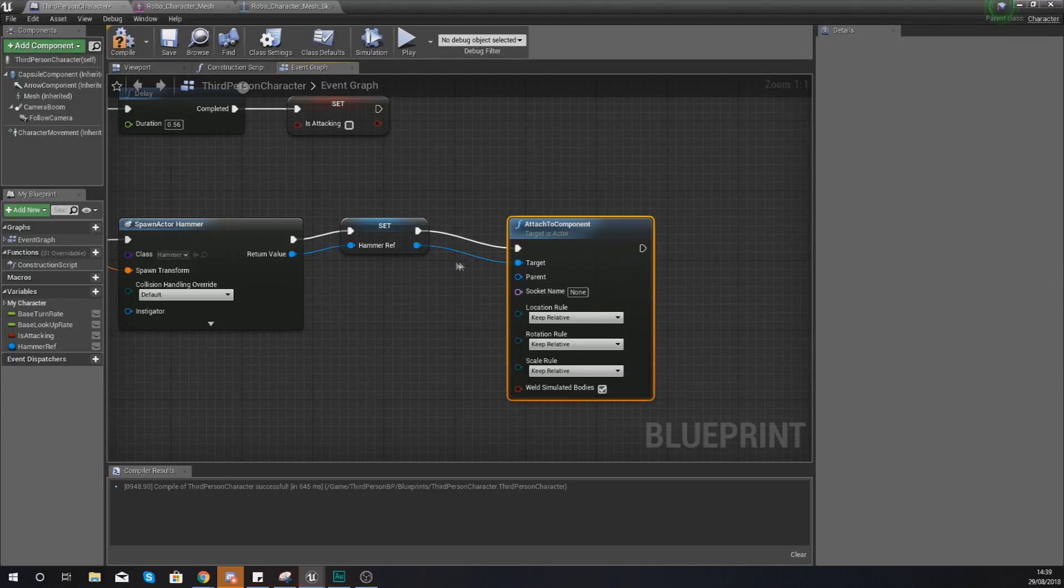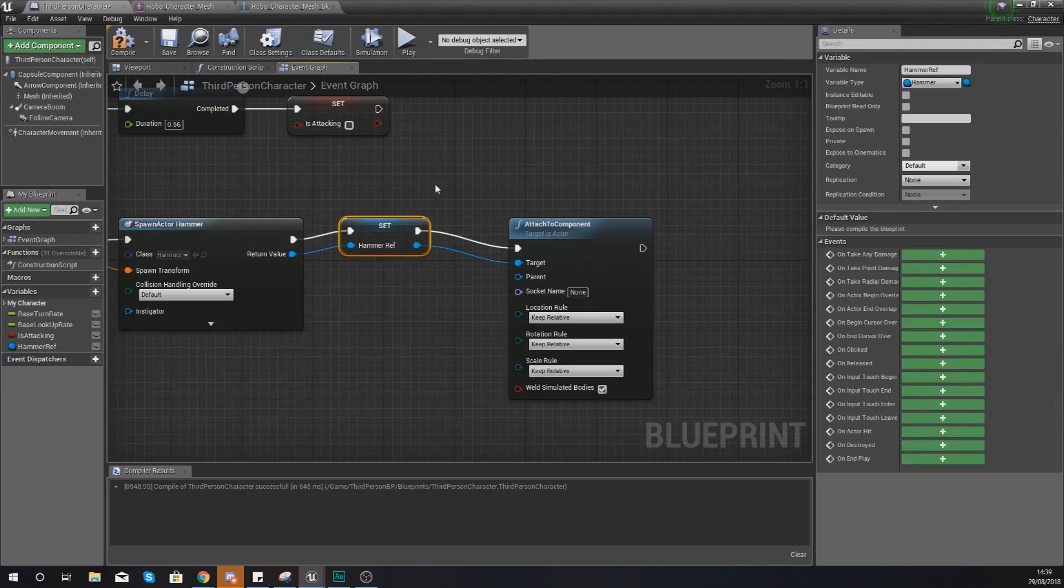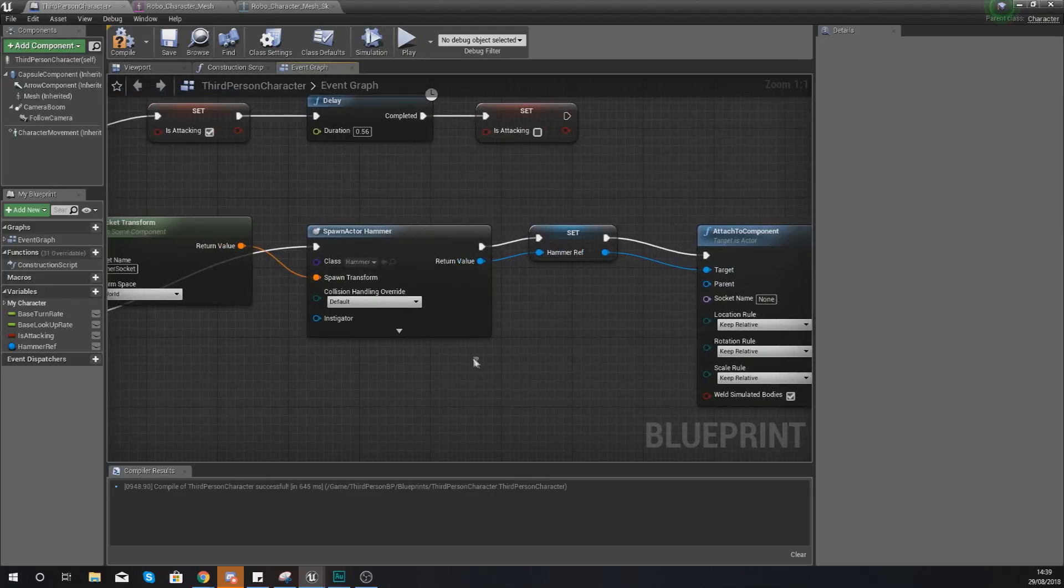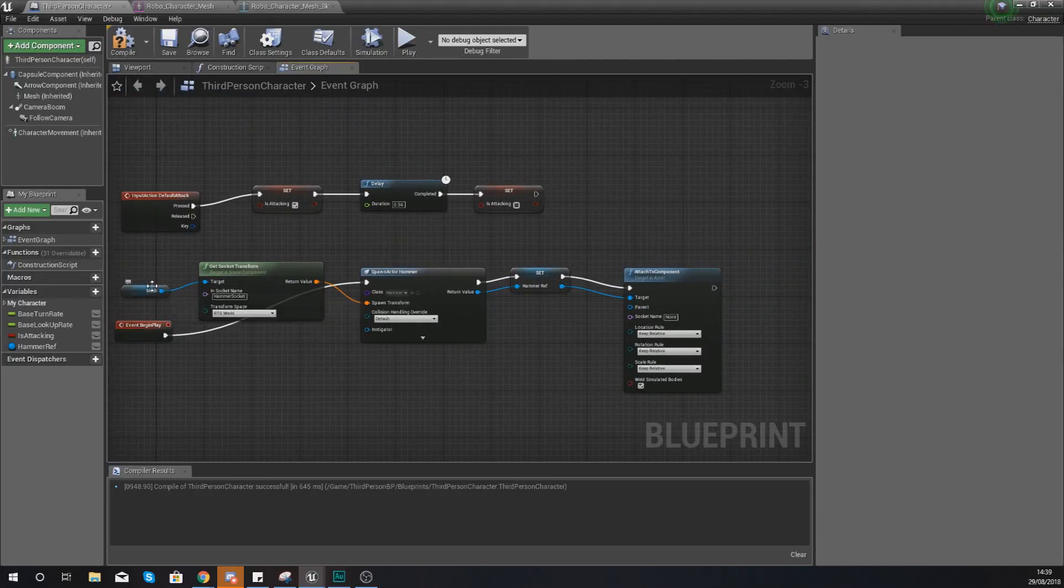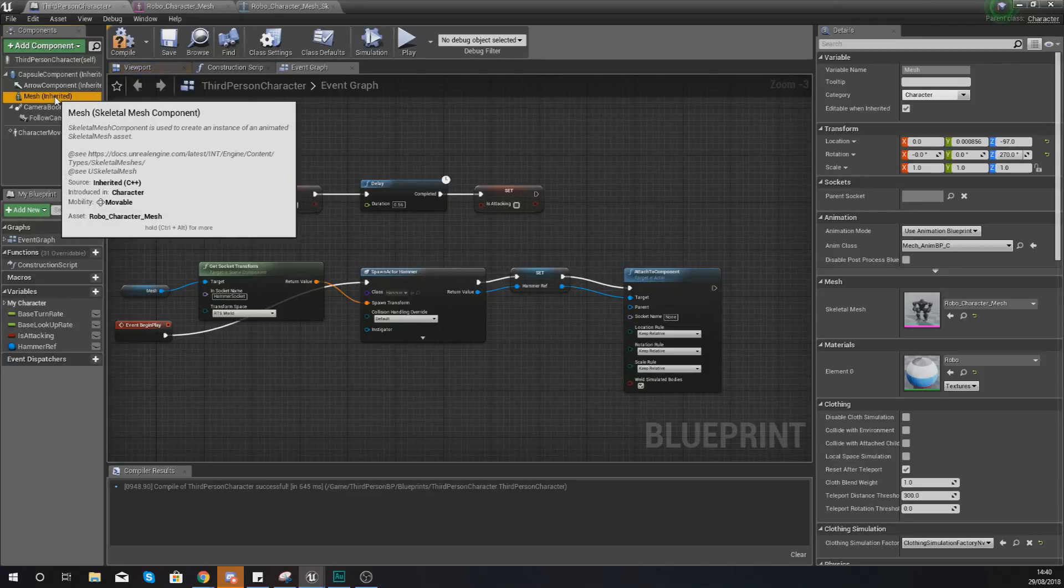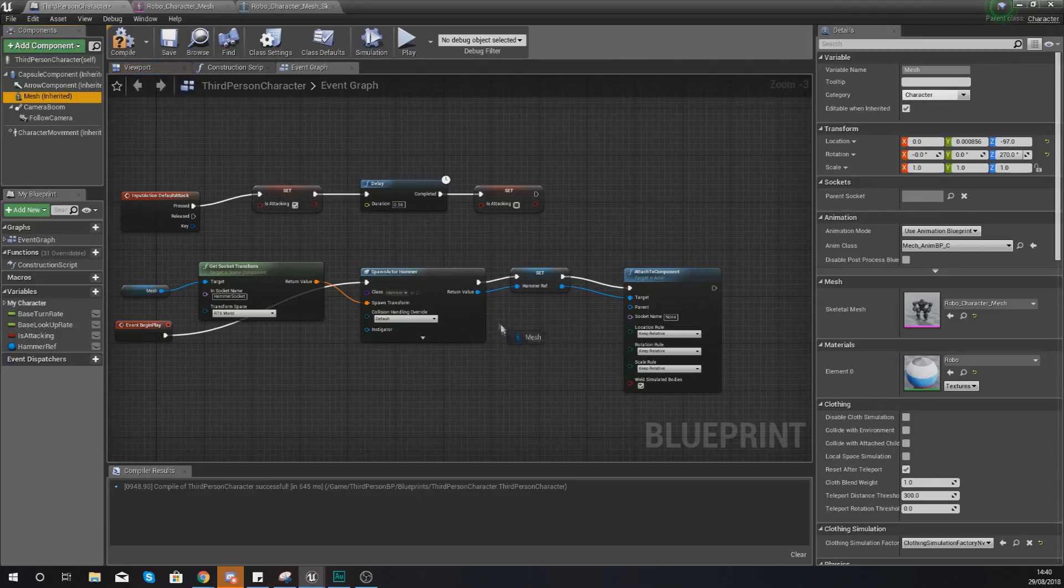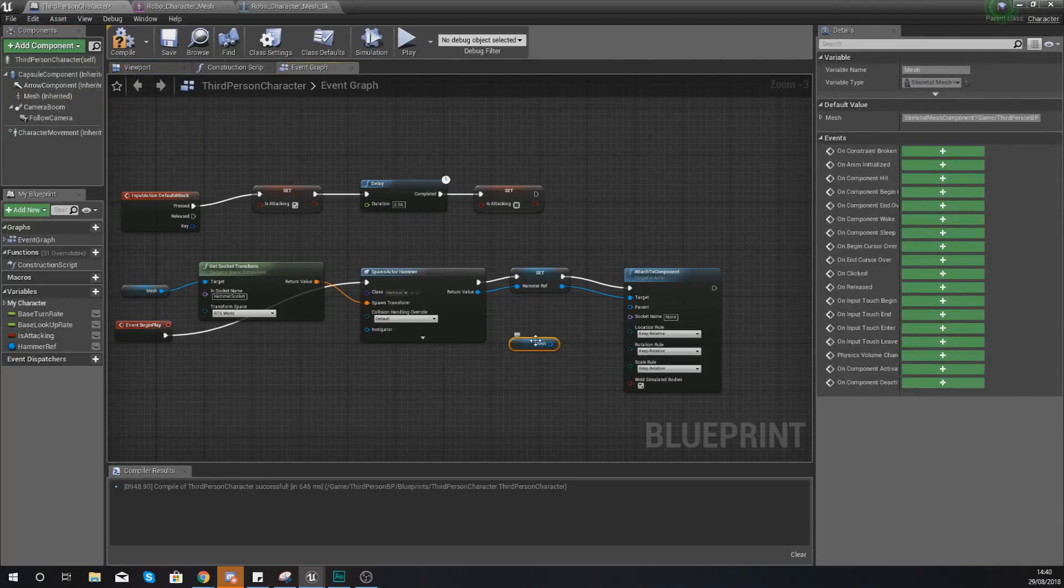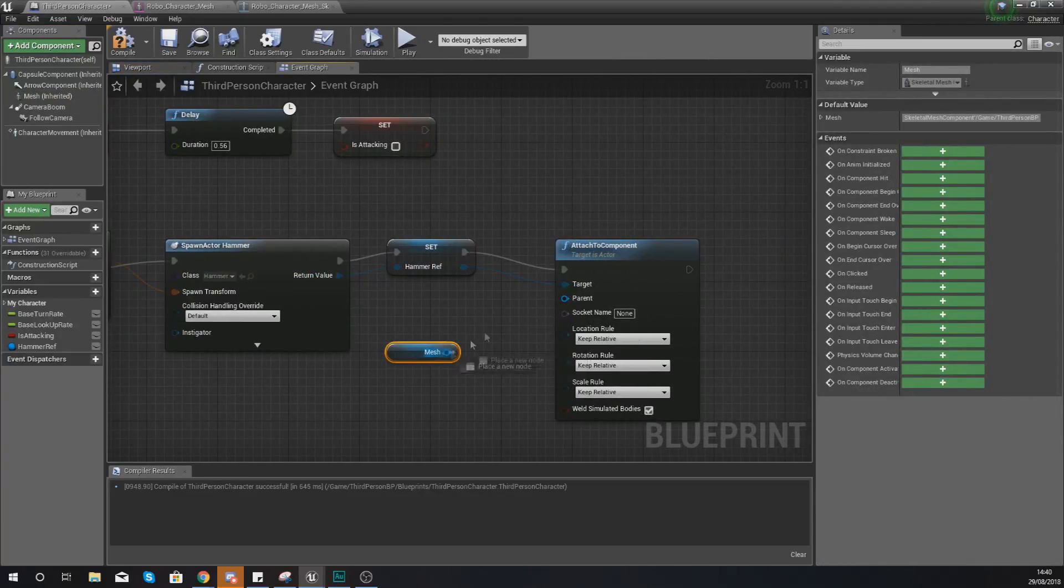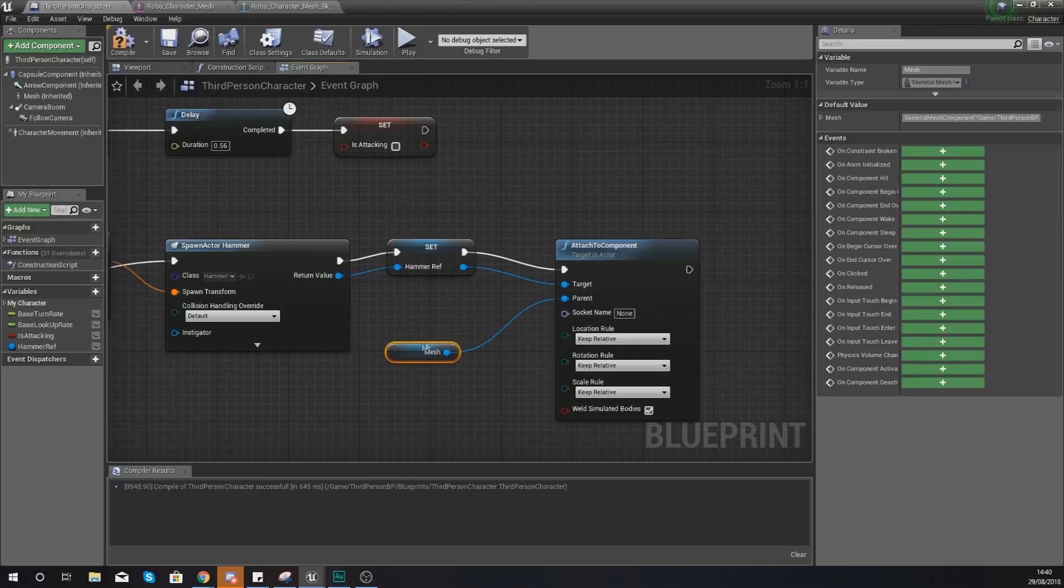Our target should go directly into our hammer blueprint. Our parent needs to be hooked up to our mesh, which is the robo dude. So get another reference to that and hook it up to the parent.